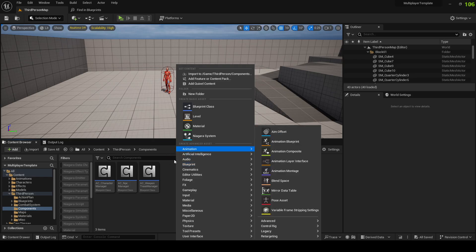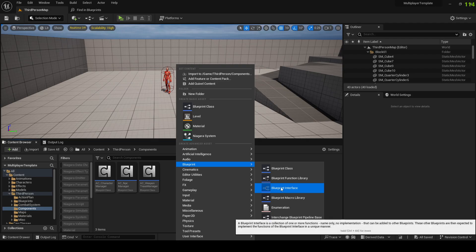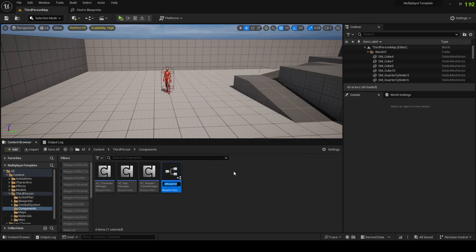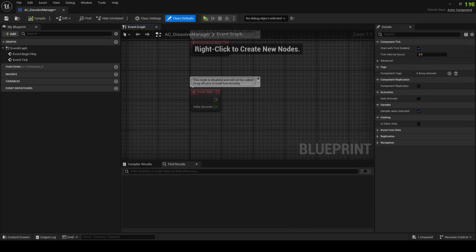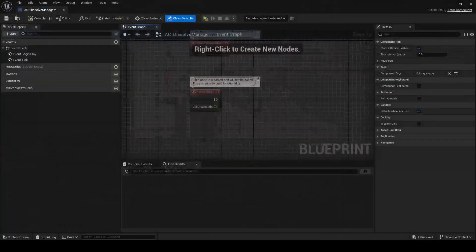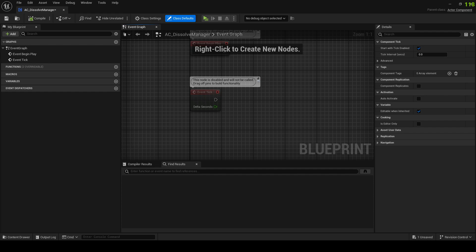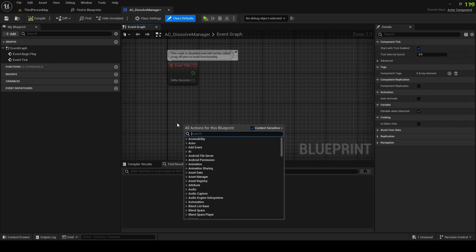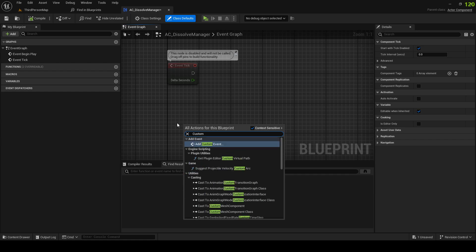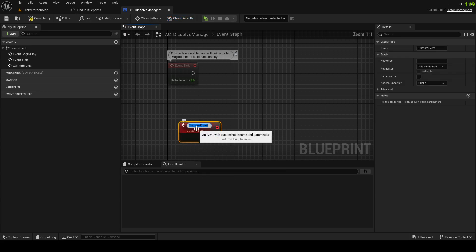We're gonna make a separate component for this. Right-click, Blueprint Class, Actor Component — AC Dissolve Manager. Let's open it up and see what we can do here. I'm just gonna make a function called Start Dissolve.